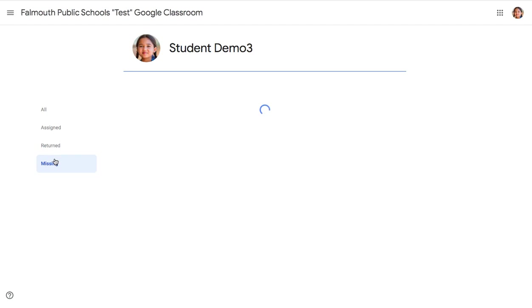And lastly, Missing will show you everything that is past due, past the due date and not yet completed for your teacher, and what you still have to turn in.